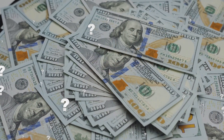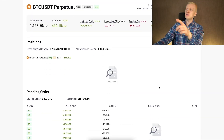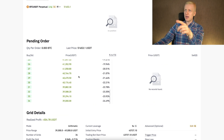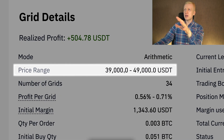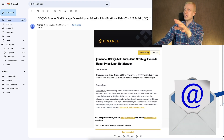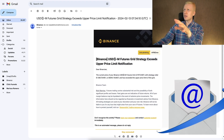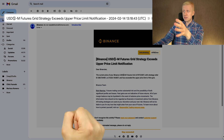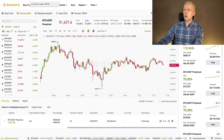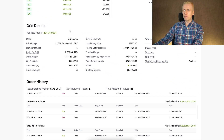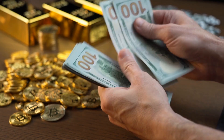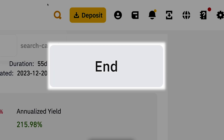You might wonder: why end the bot if it's making money? The reason is that the BTC price has already gone higher than the upper price range of the bot. All pending orders are now buy orders only, meaning it can't sell. Binance sent email reminders immediately when this happened. I would have closed it a few days ago, but I wanted to show you the profit-taking live as I promised.